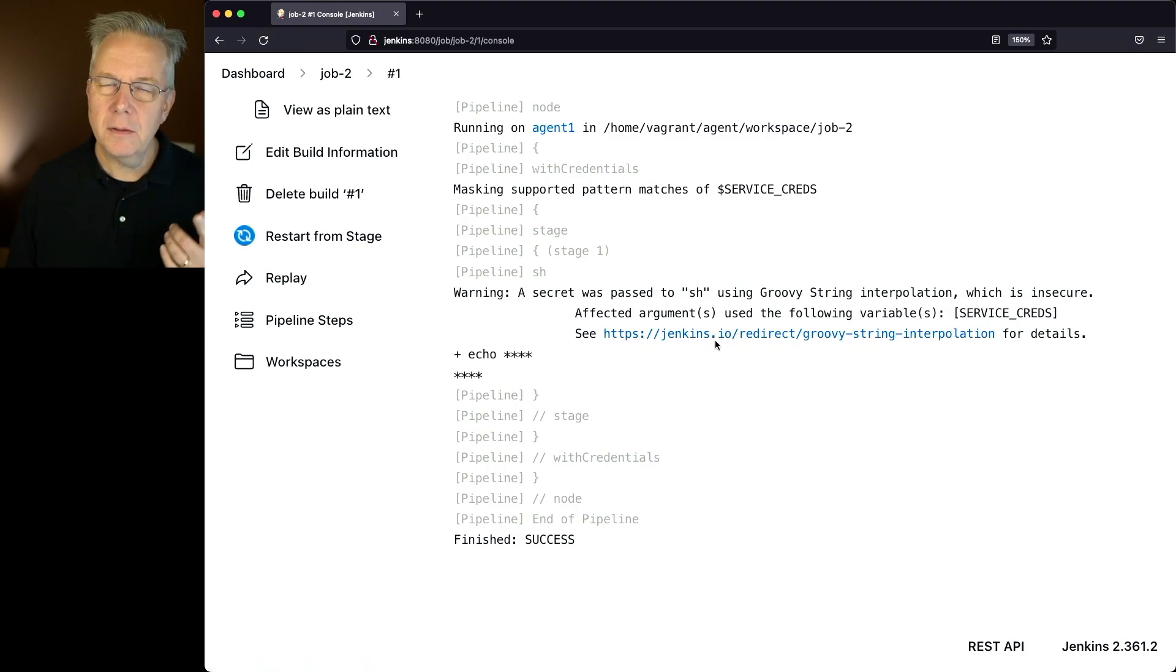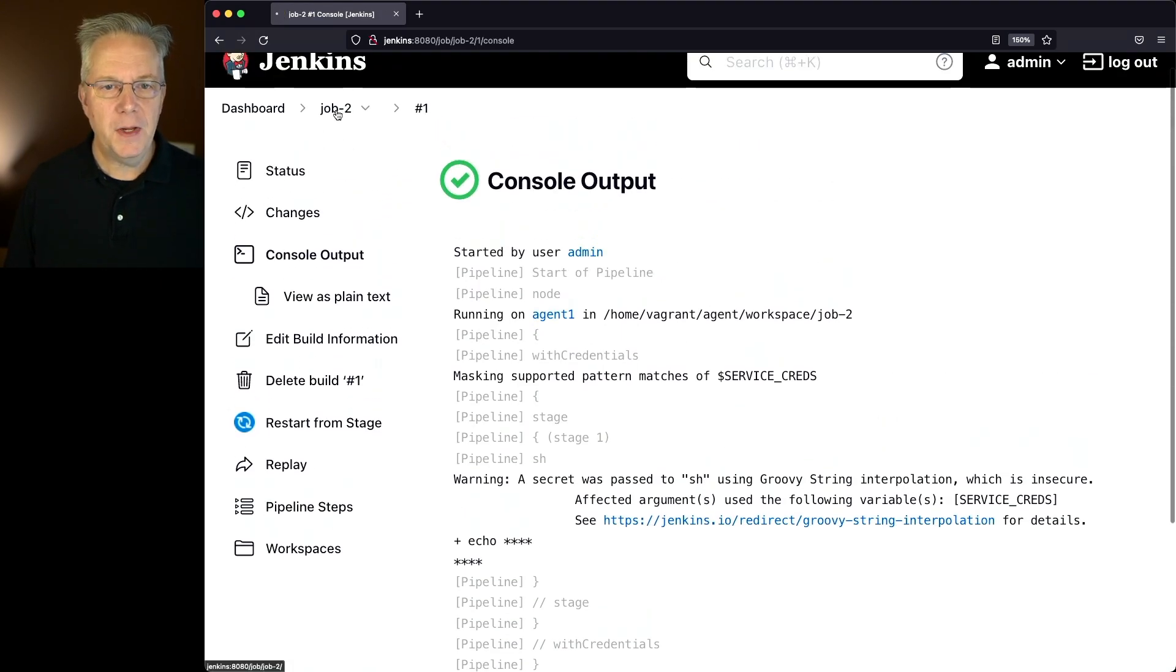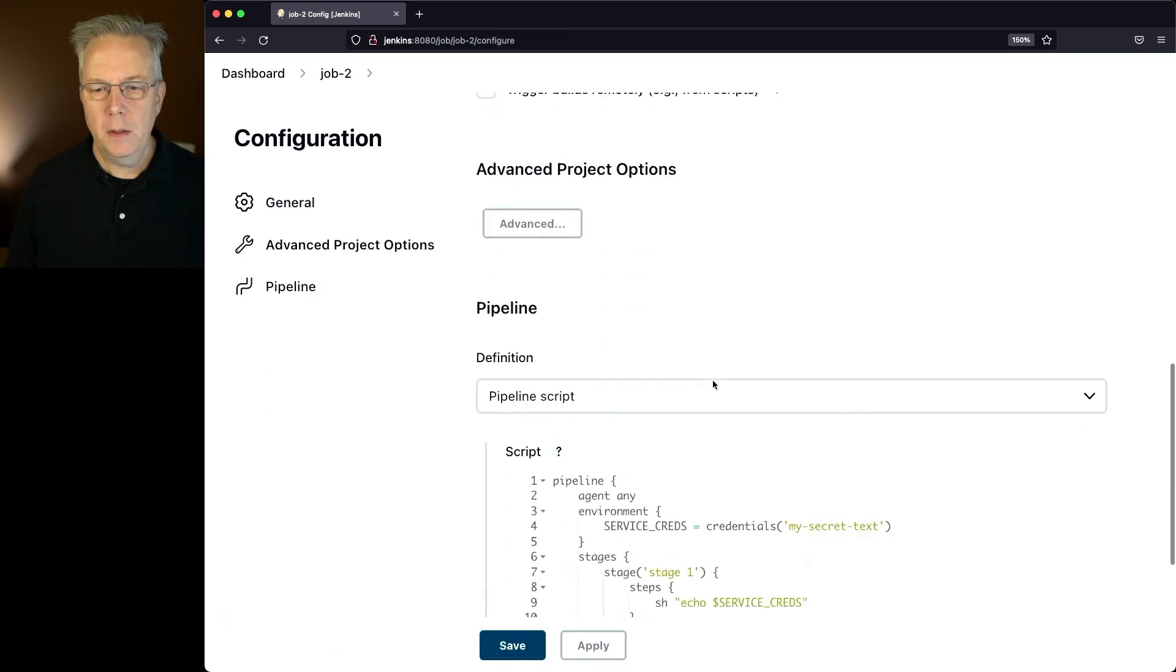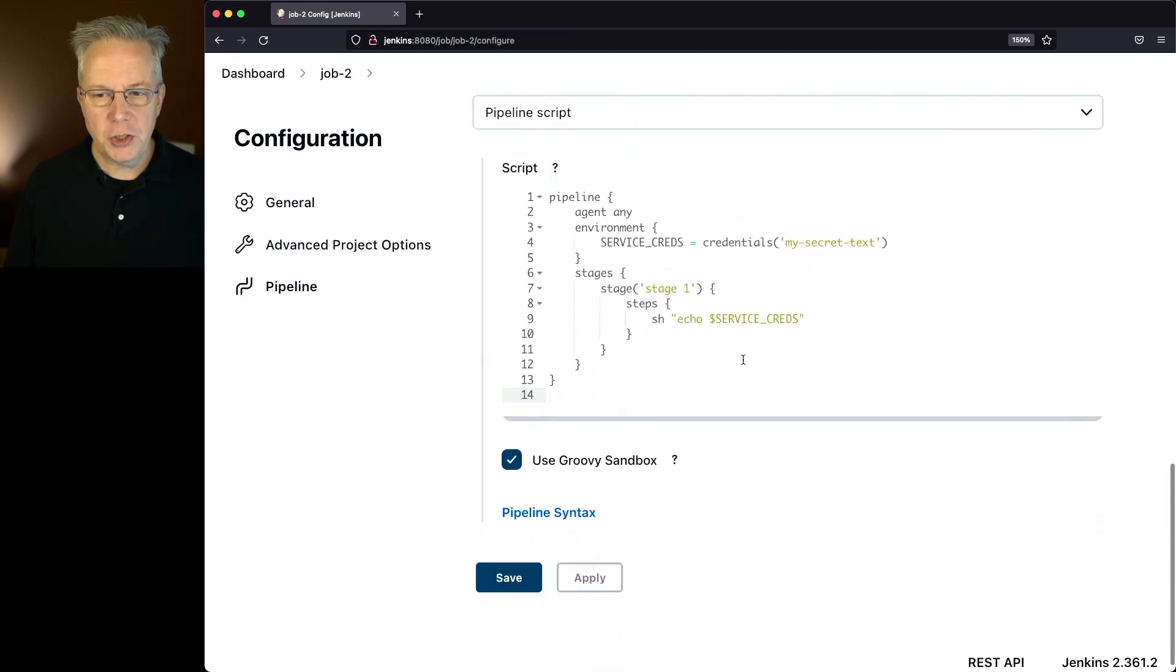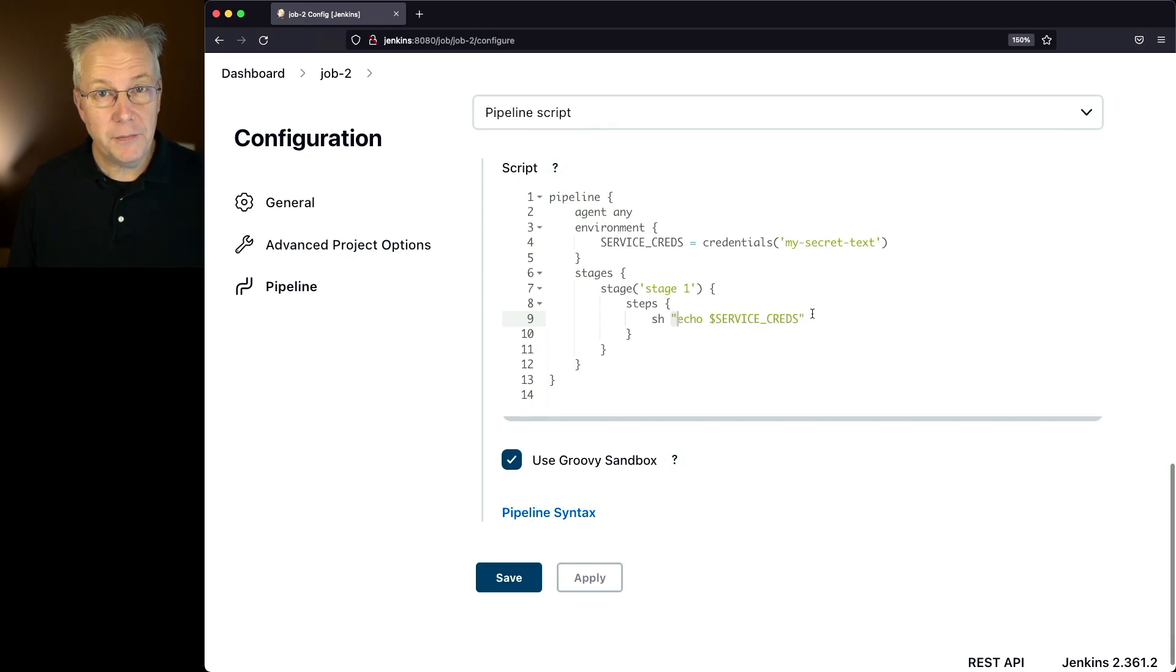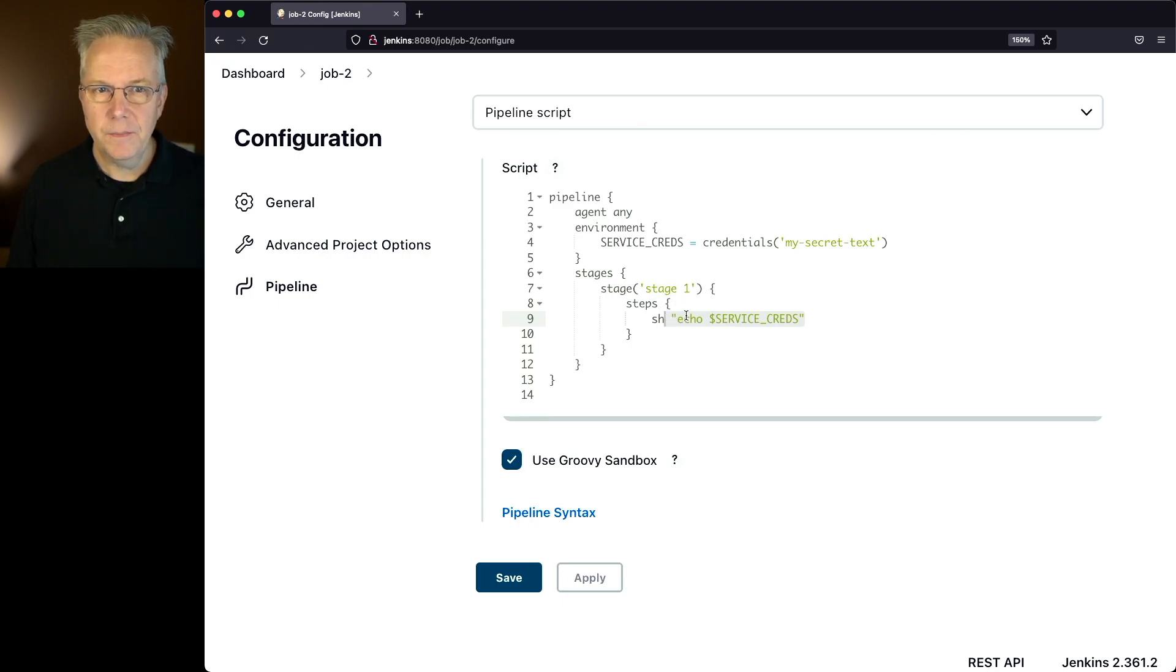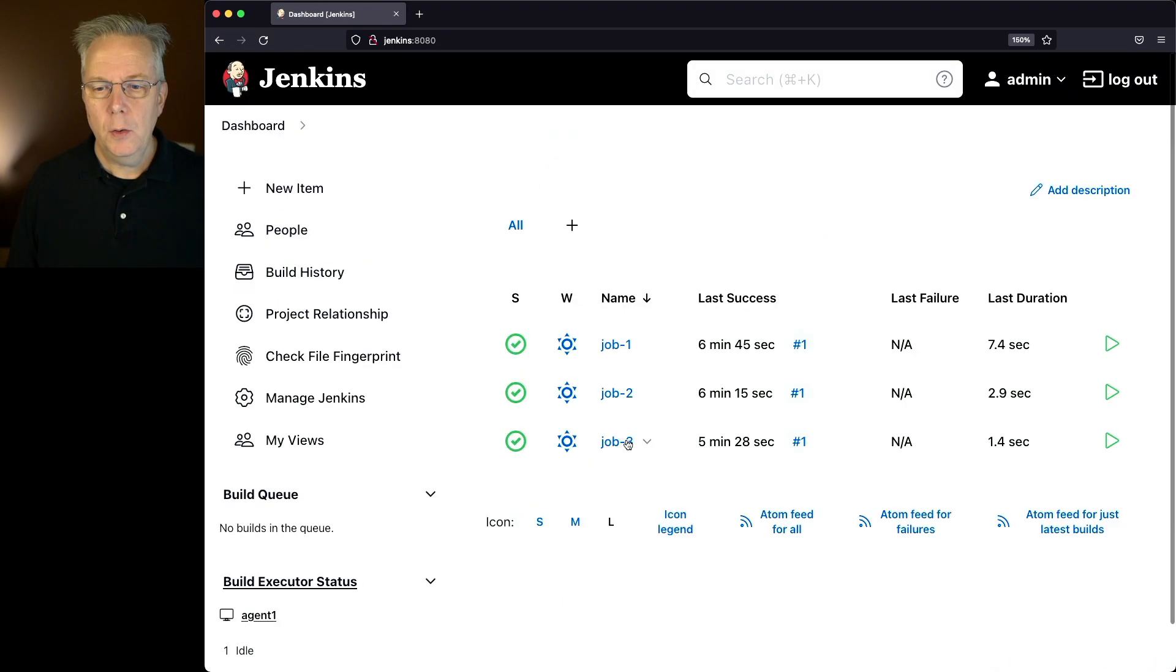Now, let's go back and take a look at the configuration real quick. The configuration shows that we have SH double quotes echo service creds. The string interpolation for groovy is around double quotes. So how do we fix this? Well, let's go take a look at job three.